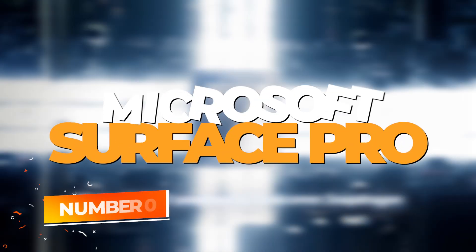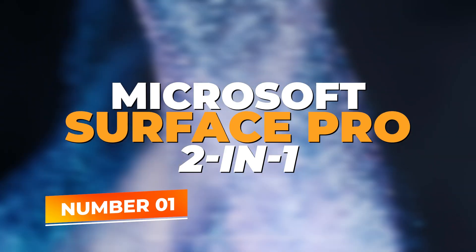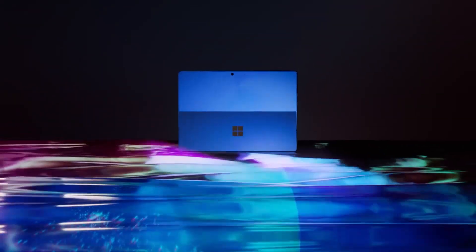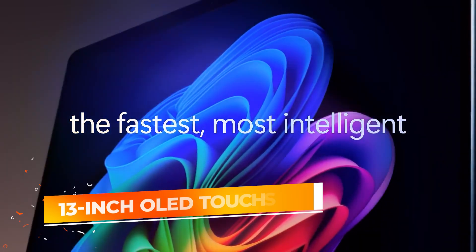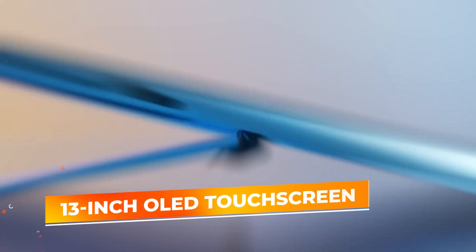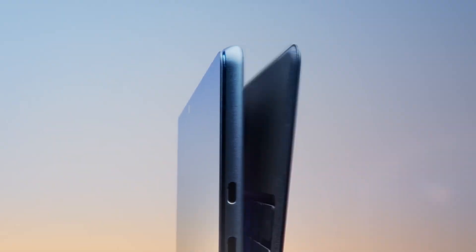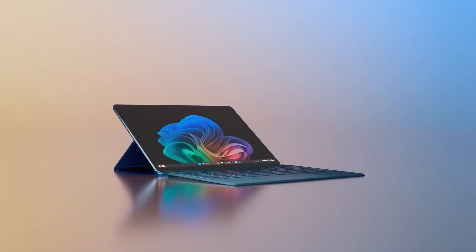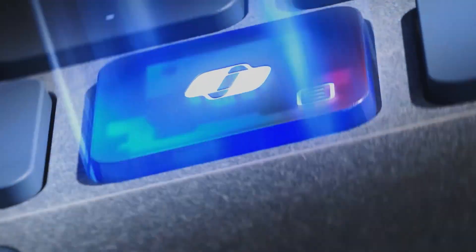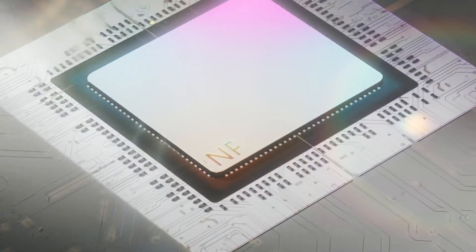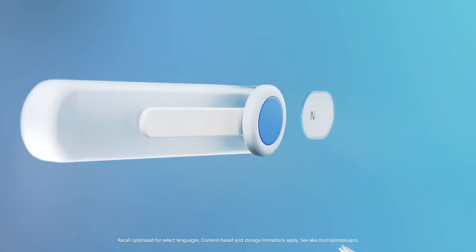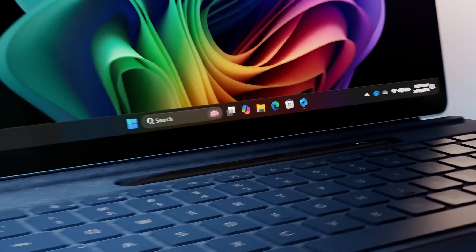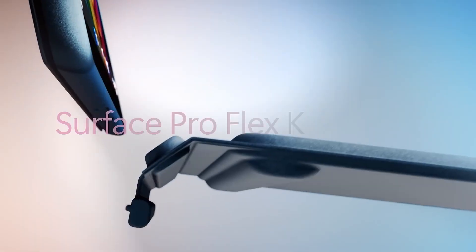Number 1: Microsoft Surface Pro 2-in-1. Topping our list at number 1, the Microsoft Surface Pro 2-in-1 laptop tablet represents the pinnacle of flexibility and innovation in the Windows tablet market. This model features a 13-inch OLED touchscreen, delivering vivid, true-to-life visuals with high contrast and vibrant colors, which makes it perfect for both professional creative work and personal media consumption. Whether you're editing high-resolution images, watching movies, or working on a presentation, the display's clarity ensures an optimal viewing experience.